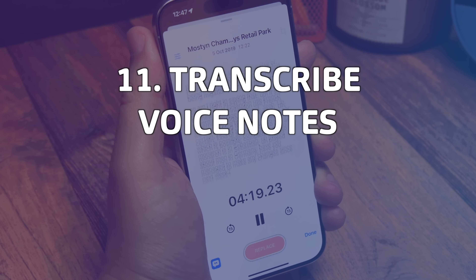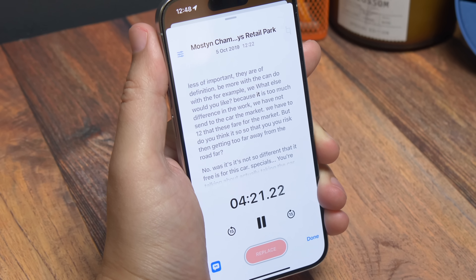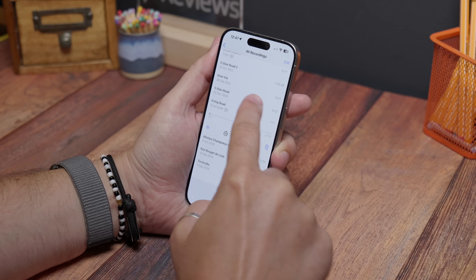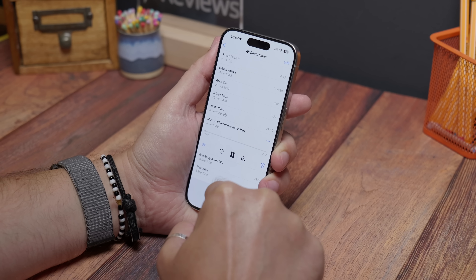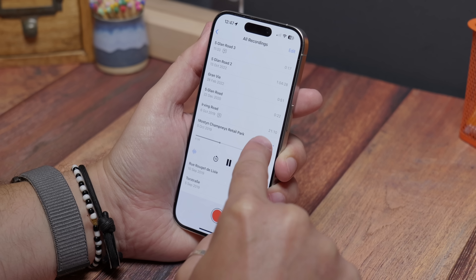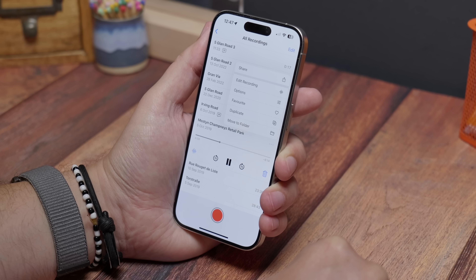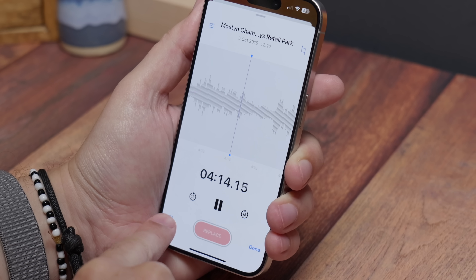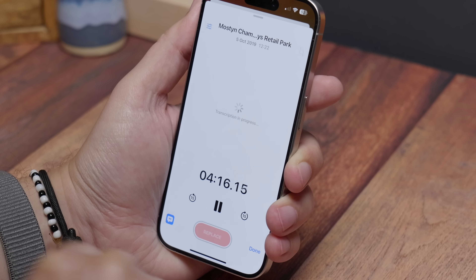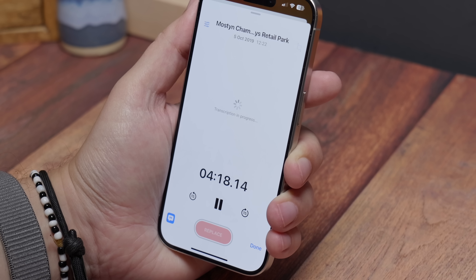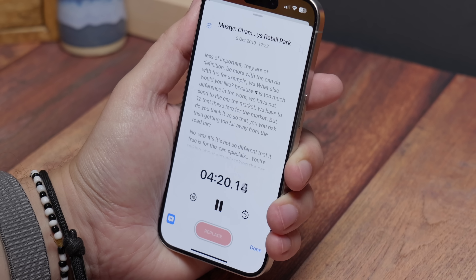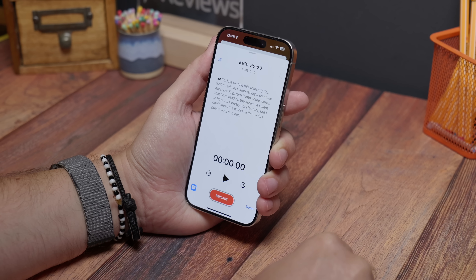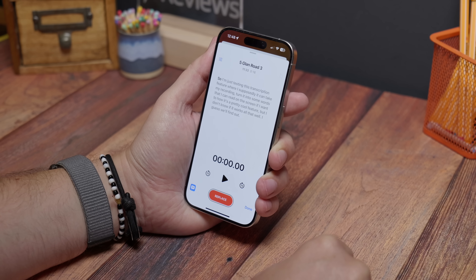Transcribe your voice memos. Voice Memos now has the ability to transcribe your voice recordings and turn them into text on screen. Open the app, find the recording you want to transcribe, tap it, and then tap the three dots next to that recording and choose Edit Recording. Then tap the little speech bubble icon in the bottom left and it'll transcribe that recording for you. Any new recording should transcribe automatically as you record, and when you've saved one you can tap the three dot icon and there's a View Transcript option in that menu.